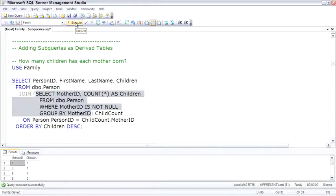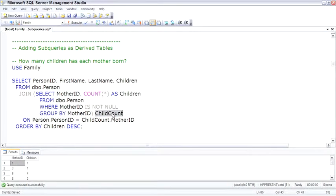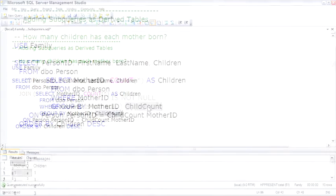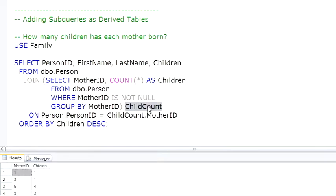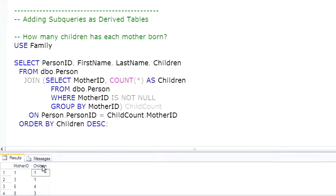So to use this as a derived table, we assign a table alias - we'll call this ChildCount - and it can be used as a full table as if MotherID and Children is the data source being sent to the outer query. ChildCount is the name of it.